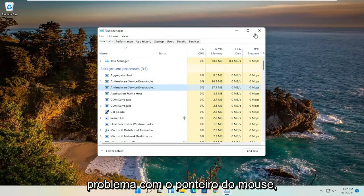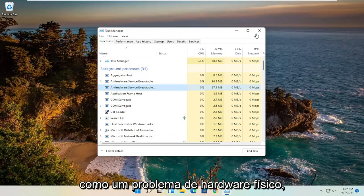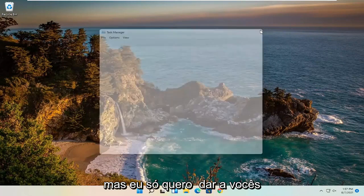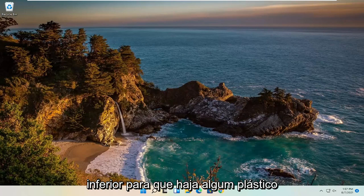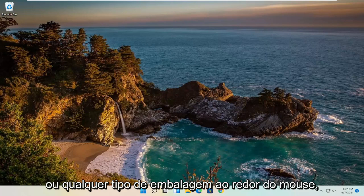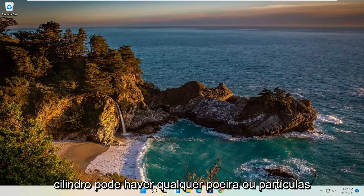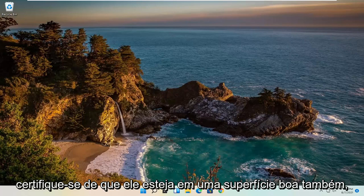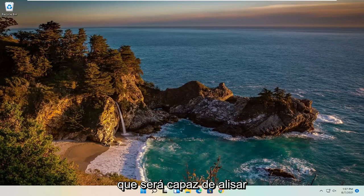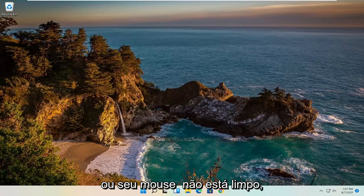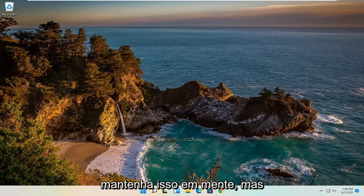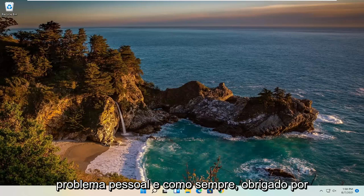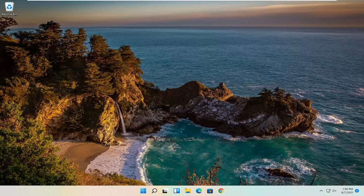You could have an issue with your mouse pointer that's a physical hardware problem, in which case no software solution is going to be able to fix that. I just wanted to give you a couple of different software potential solutions. Also, make sure your mouse is not obstructed — check the bottom of the mouse for any plastic or wrapping and make sure it's clean. Clean the scroll wheel if needed, and make sure the mouse is on a good surface so it can track smoothly. If your surface isn't good or your mouse isn't clean, remove any plastic wrap that may have come with a new mouse. Hopefully that resolved your problem — thank you for watching, and I look forward to catching you all in the next tutorial. Goodbye!